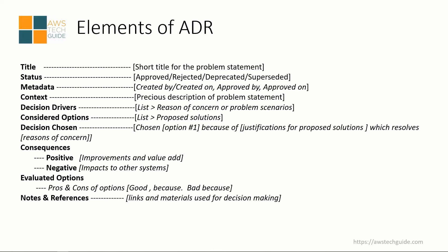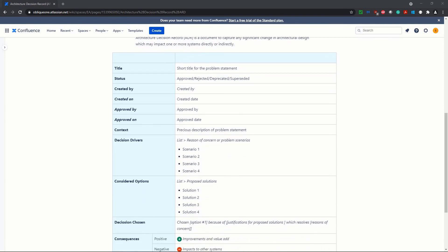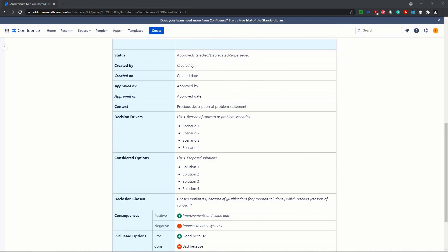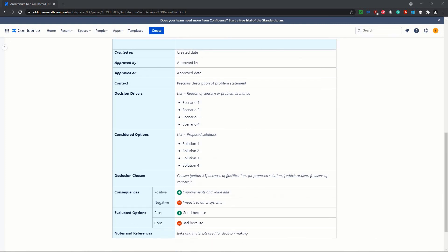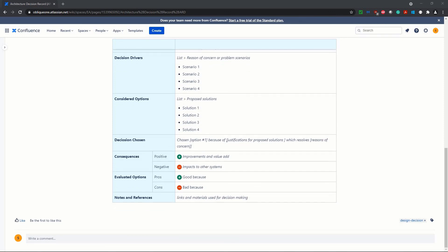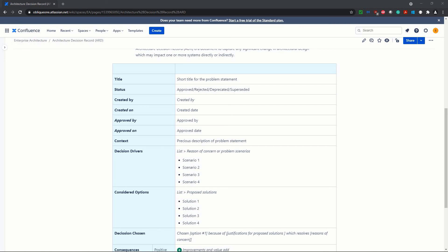You can write the ADR in plain text, Word format, or a tool like Confluence. Here is a sample ADR template in a Confluence page, where you have: title, status, created by, created on, approved by, approved on, context, decision drivers — with multiple reasons of concern — considered options as a list with solution one, two, three, four, decision made, consequences, evaluated options, and notes and references. This is just a template. How you draft it, and what elements you add or modify as per your organizational need, is totally up to you.